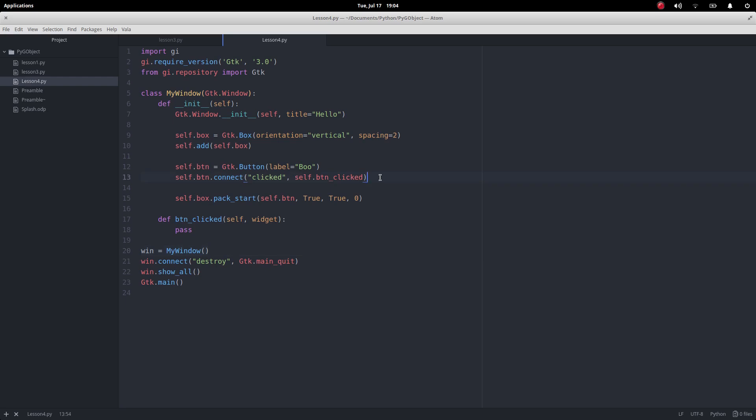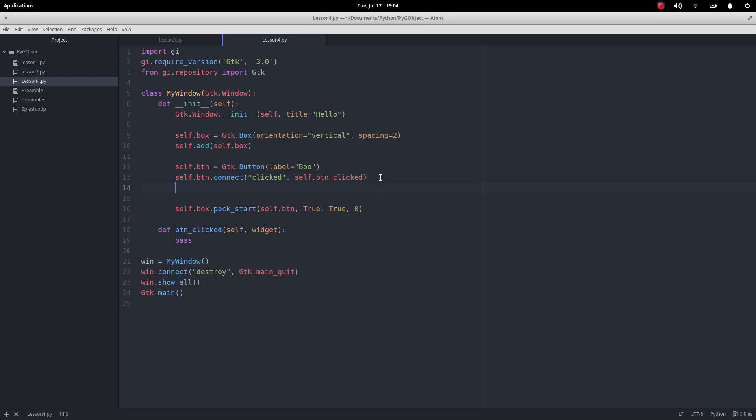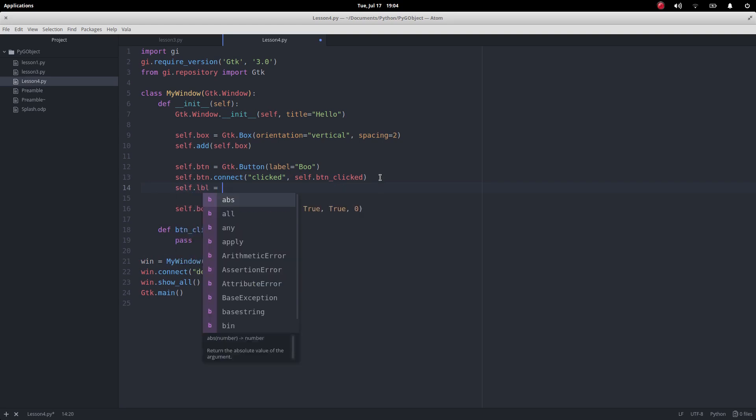So look I've got those sorts of things and I want to create my labels. So self.label equals, you can probably guess this,